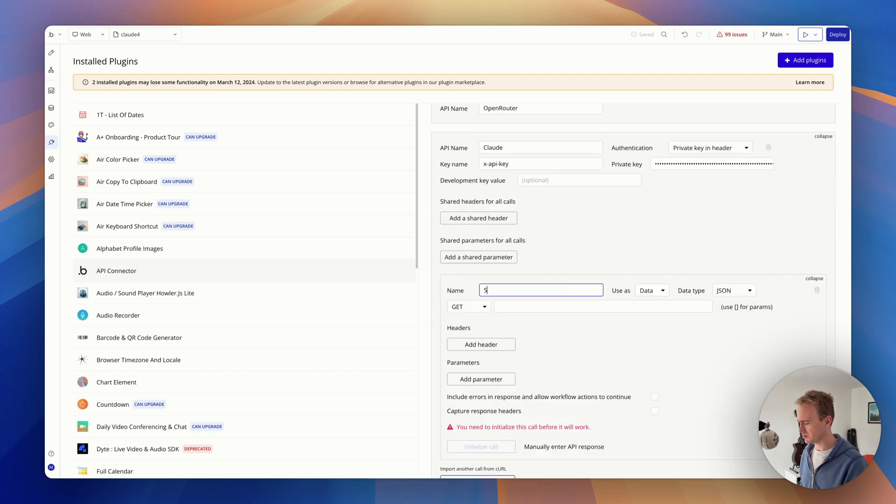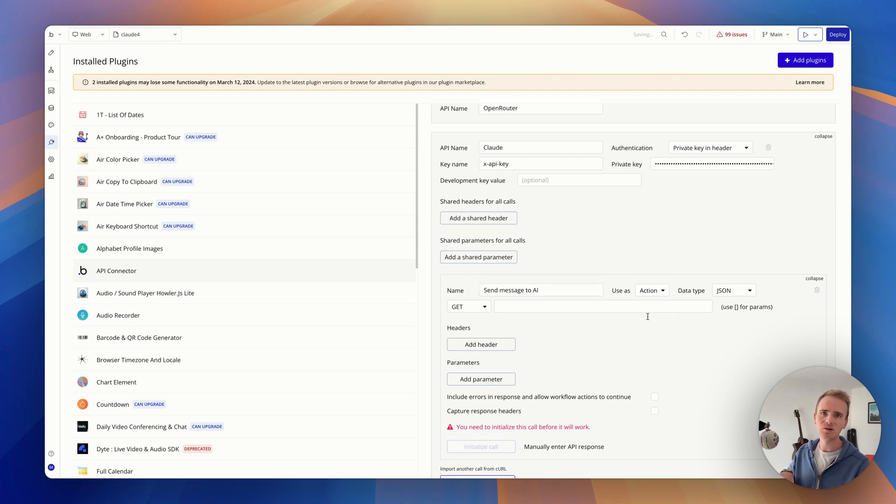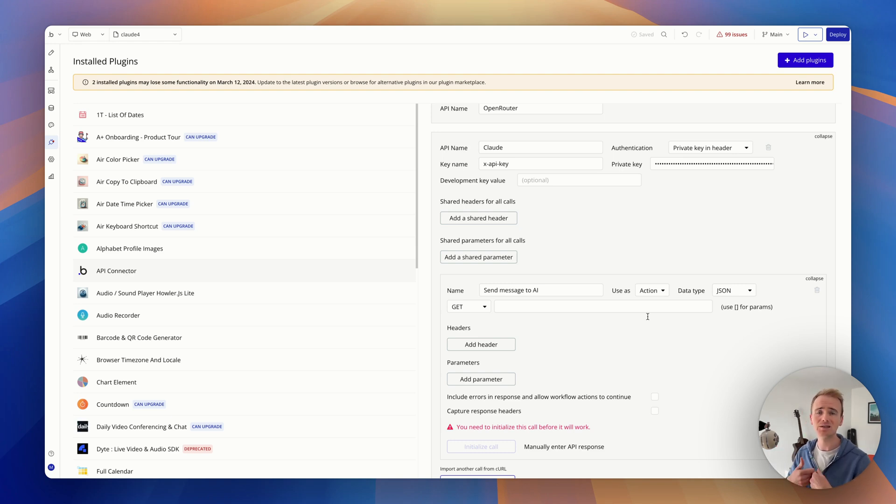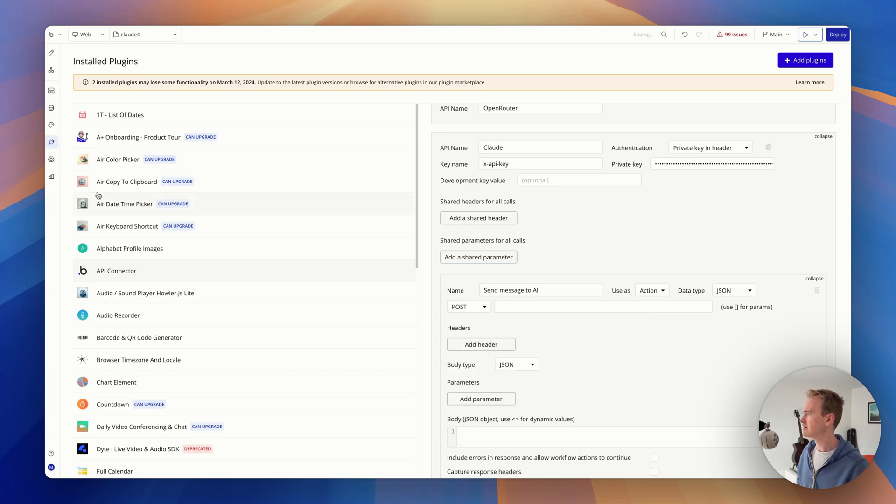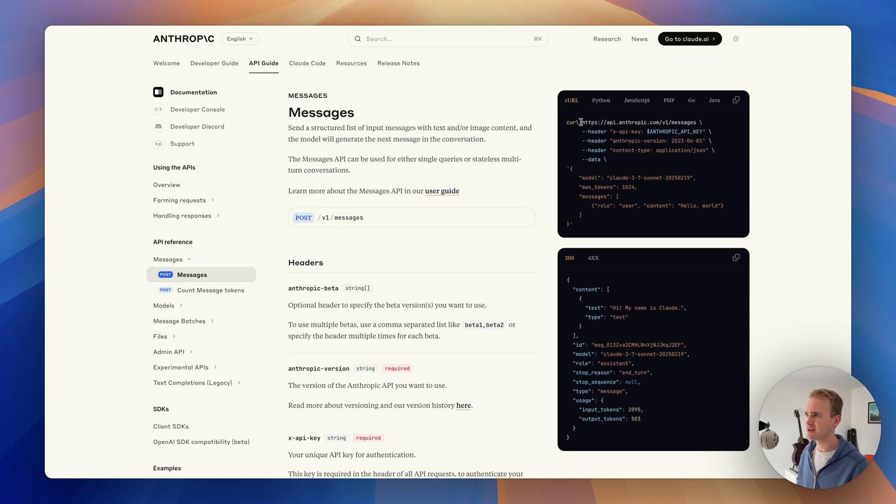So now let's go ahead and add in a call. So I'm going to call this one 'send message to AI' and I'm going to use it as an action. This just means that it's going to be a node, an object in a workflow. The user's going to click a button and then this action is going to run, and I'm going to do something like display the response. I then need to make this post. How do I know it's post? Well, if we go back to the documentation, we can see here that it is a post request.